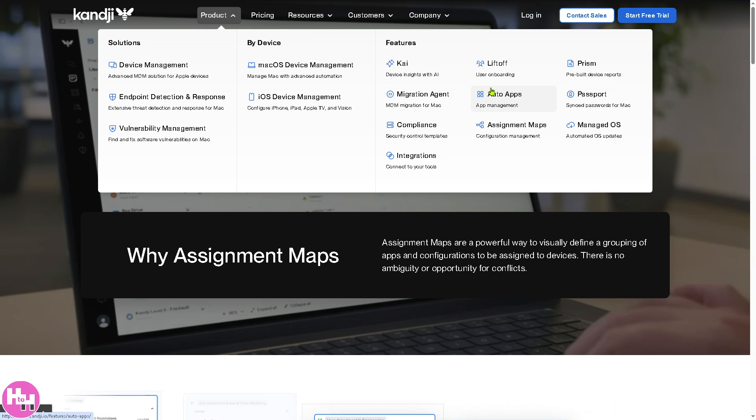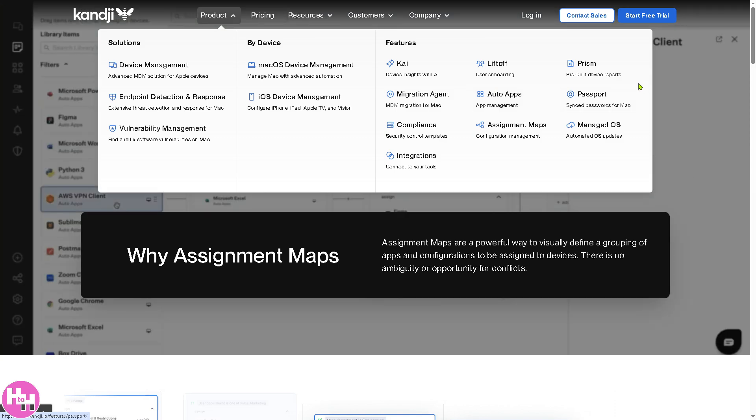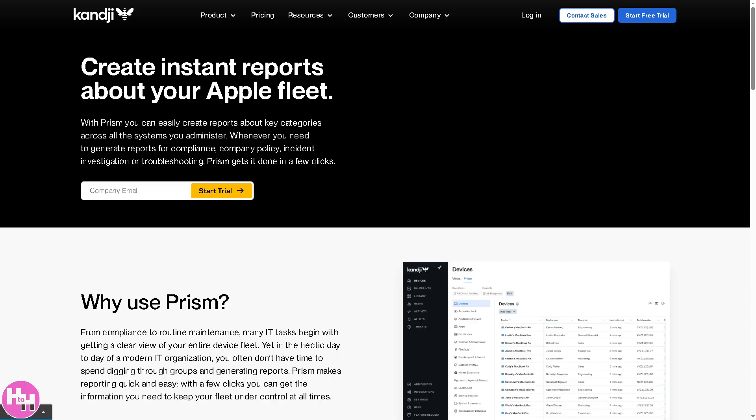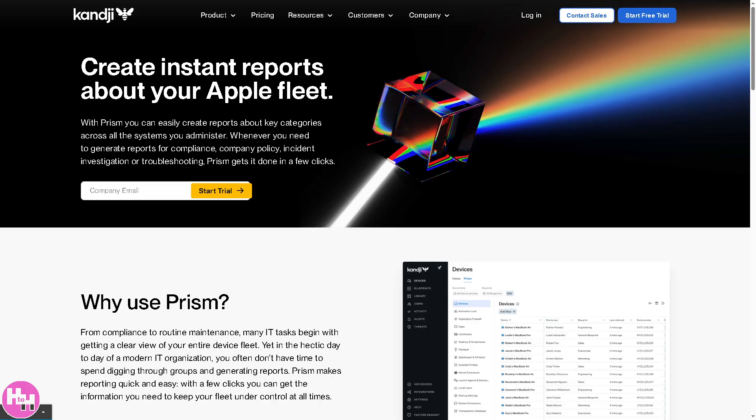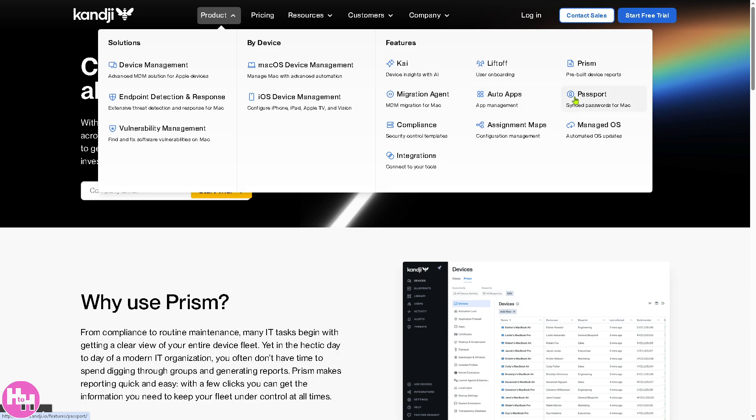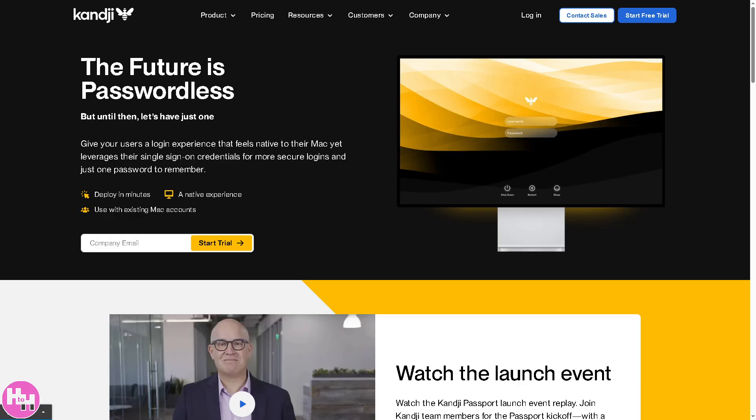Now another cool thing about Kandji is the Prism, because it is a real-time device monitoring tool providing insights into Mac and iOS device health, security, and compliance. The next is going to be the Passport, which is, I very like this handy tool. It enables passwordless Mac logins using single sign-on or SSO providers like Okta, Google Workspace, and Microsoft Entra.